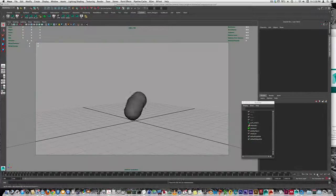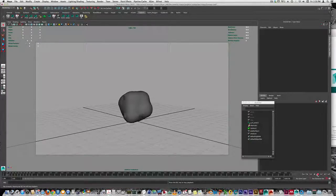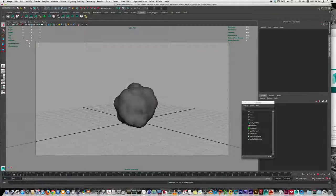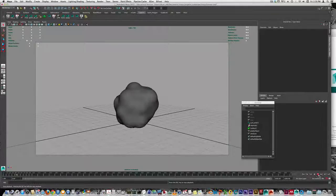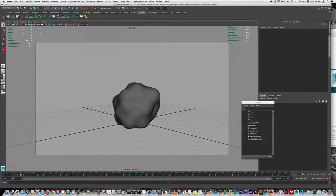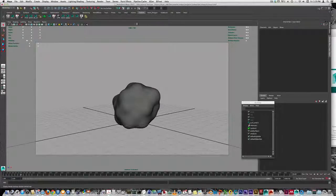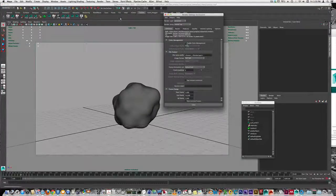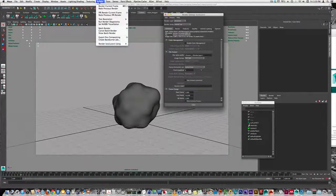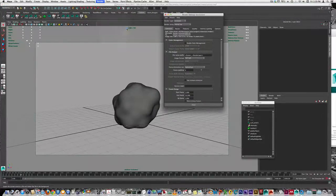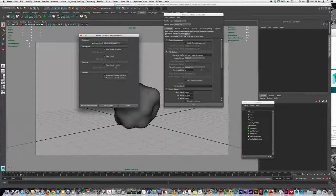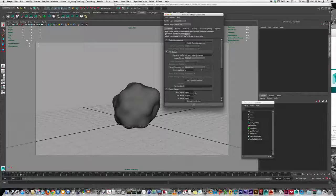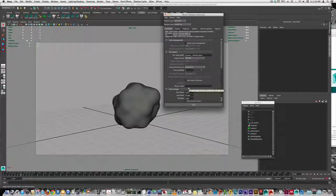Rendering in Maya can be done through the user interface, or through the command line. When you render through the user interface, you set up your render settings, go to Render, Batch Render, and execute the command there.